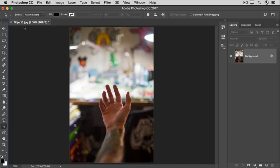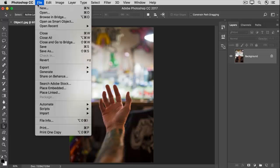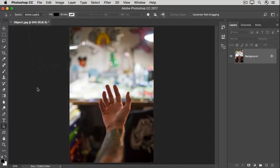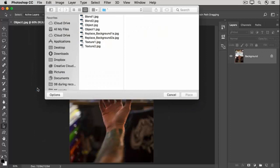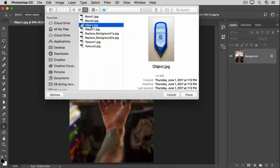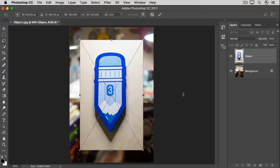To add in another photo of the sculptor's art, go up to the File menu and choose Place Embedded. Select this image and click Place. Then go up to the Options bar and click the checkmark.